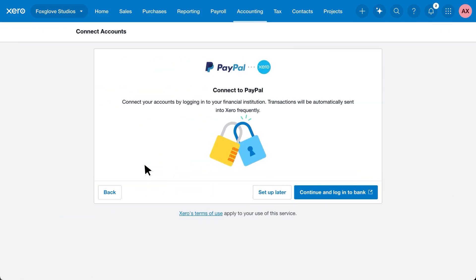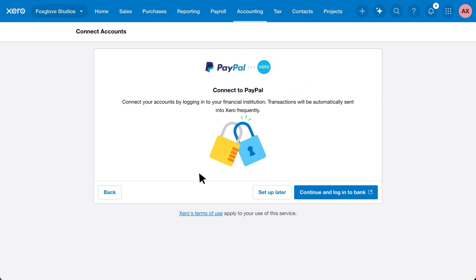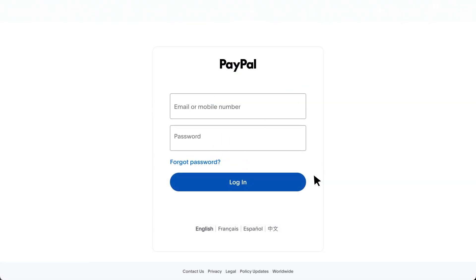You may find they connect directly to Xero, like this one. Just click continue and log in and follow the prompts from there.